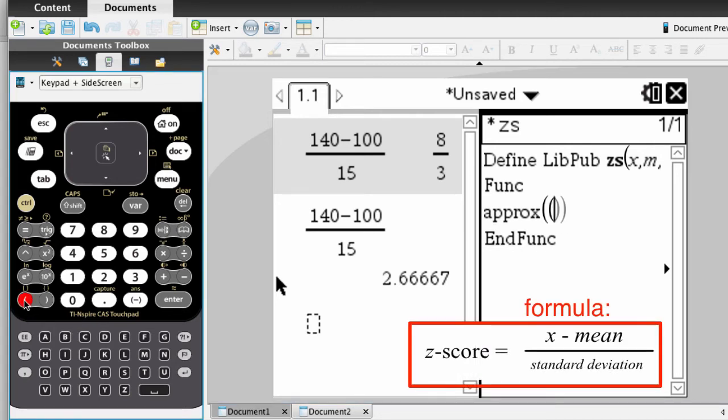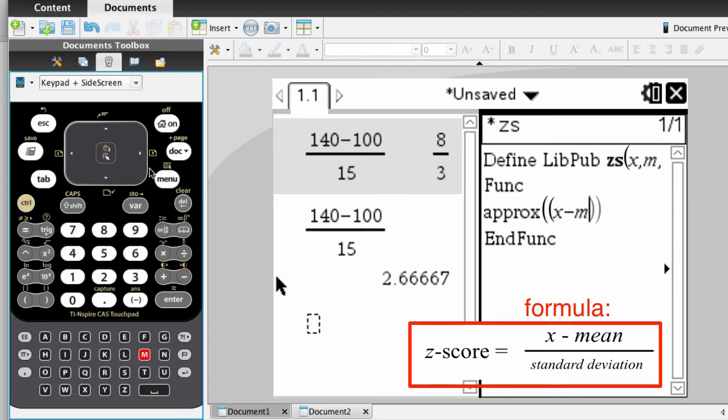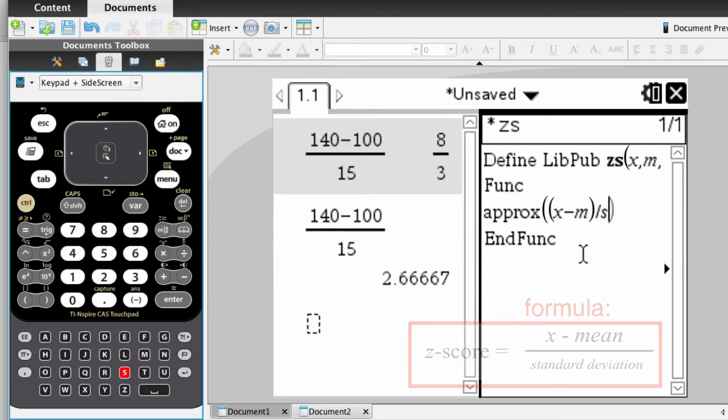It is x minus m, which is the mean, divided by s, the standard deviation. And that's it. That's the entire function right there.